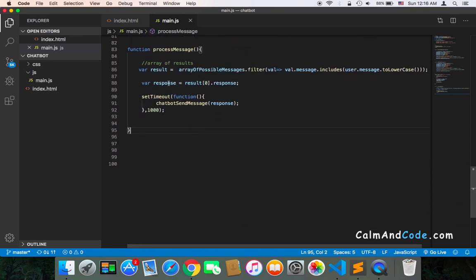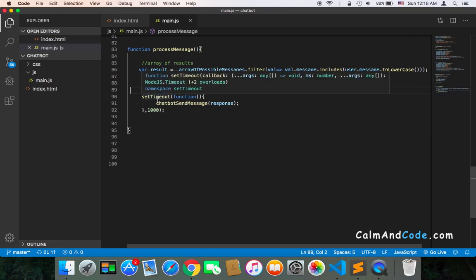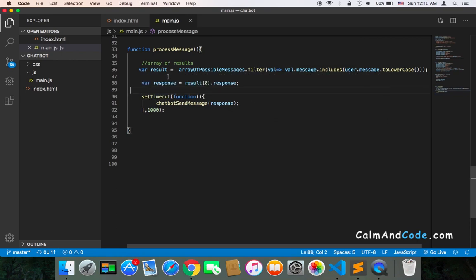Because we will get null here in the response, we will get nothing. There is nothing that matches the message that the user sent us. So we need to check if the response contains elements or not.